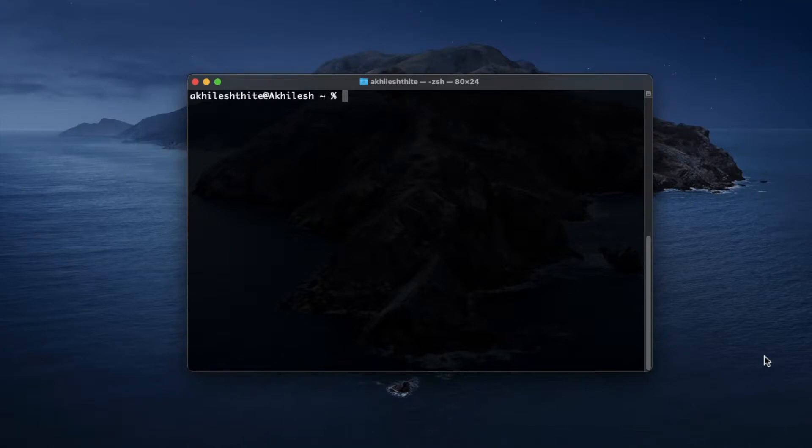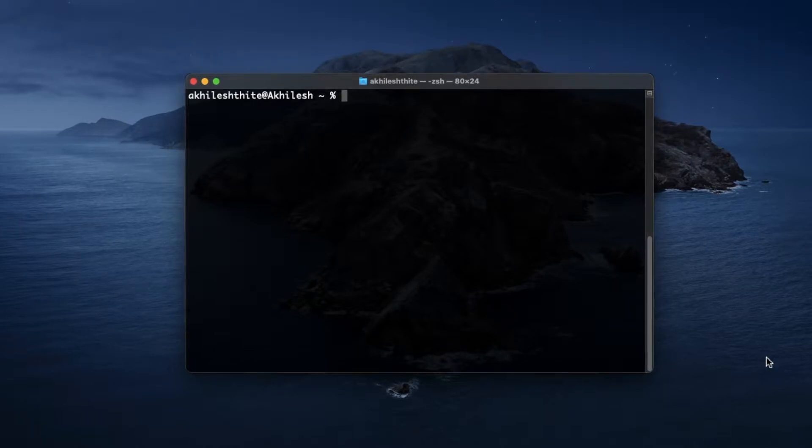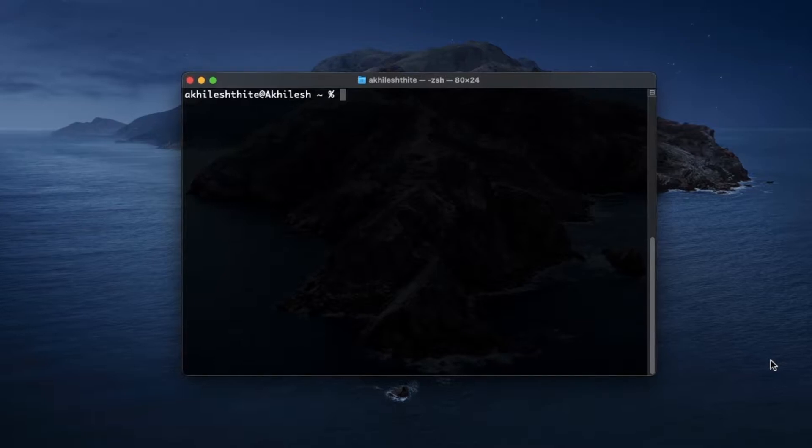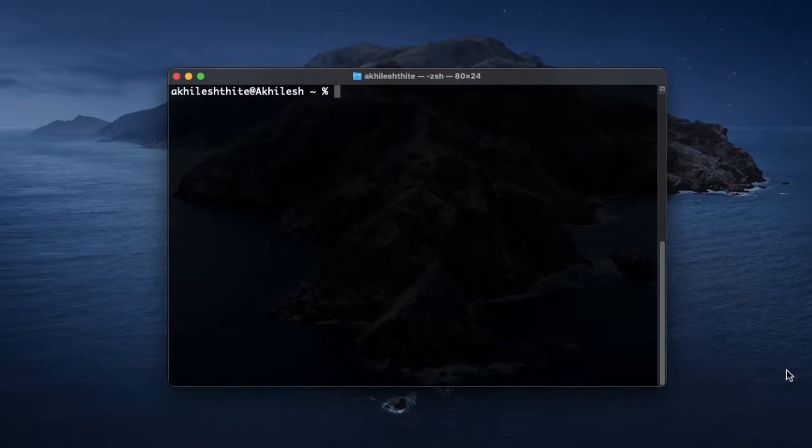Hey everyone, welcome back to another video. In this short video I'll show you how to change username on terminal. This long name is taking too much space and it looks ugly.